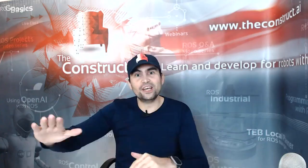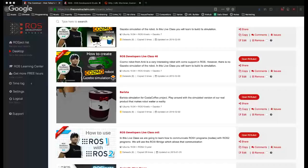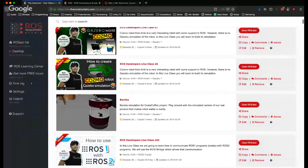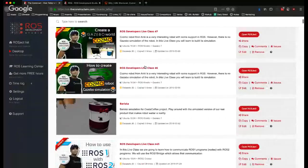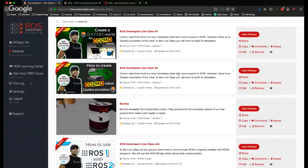We are going to use the ROS Development Studio, the tool that our company is building. It's online, free, and you can use it for programming your robots with ROS and especially to share your projects. Let me show you with a demonstration how it works. Here we have the ROS Development Studio — that's my account — and for today we are going to use the ROS Developers Live class number 46.